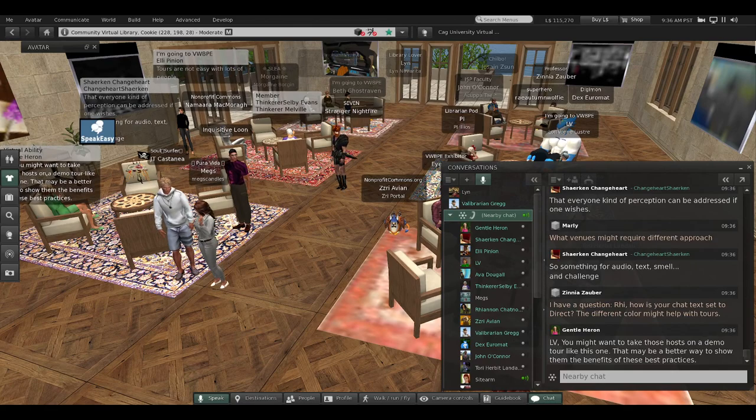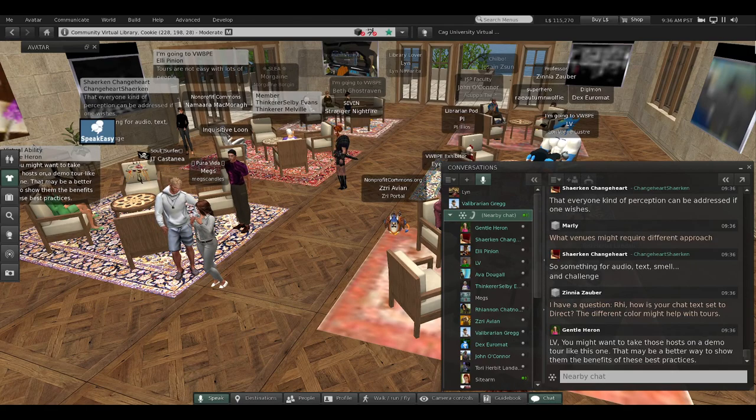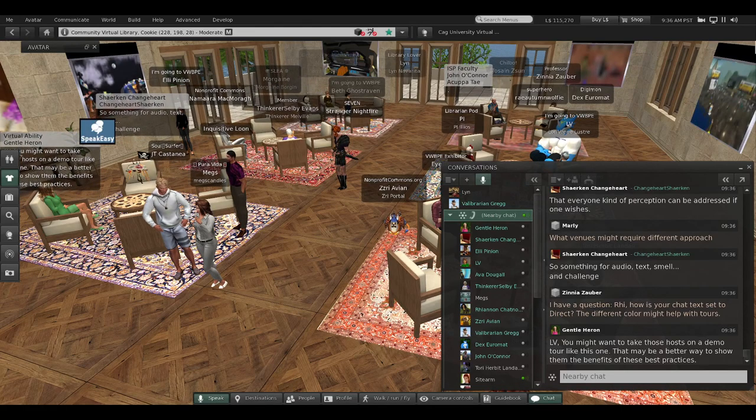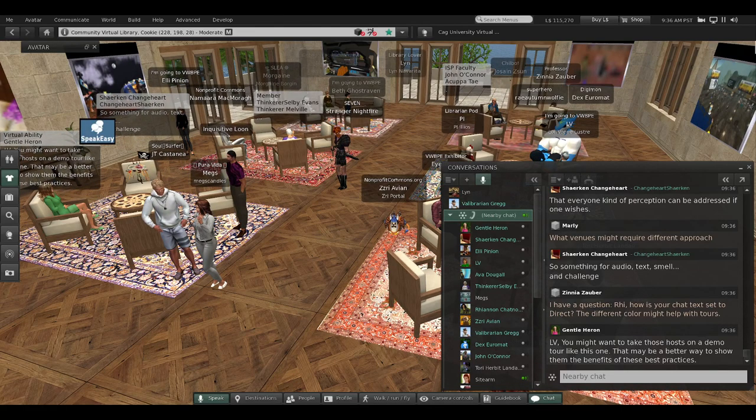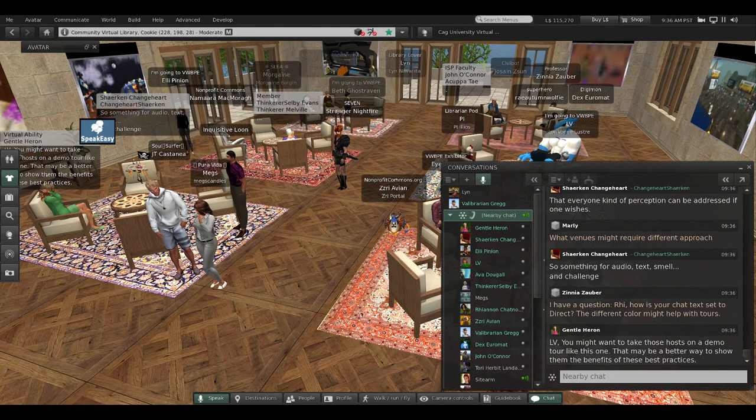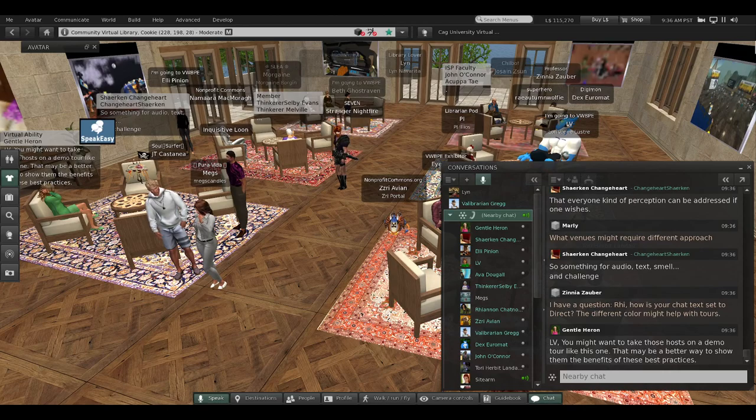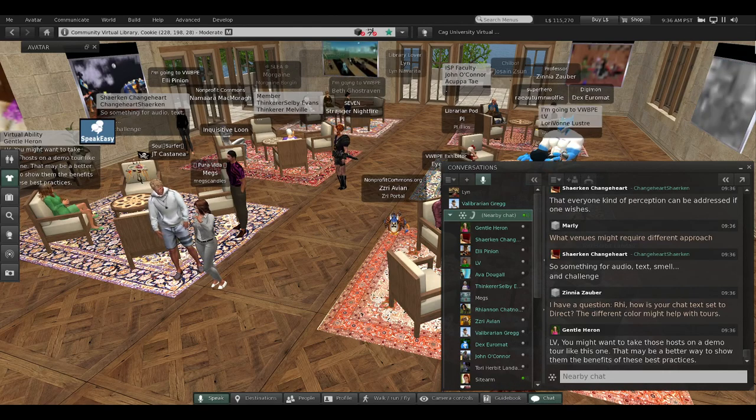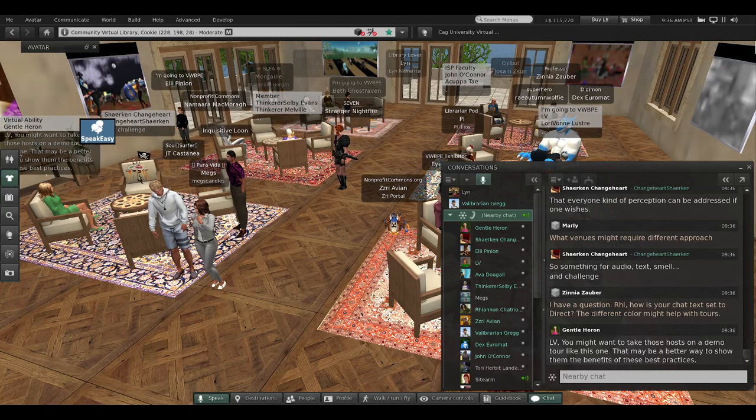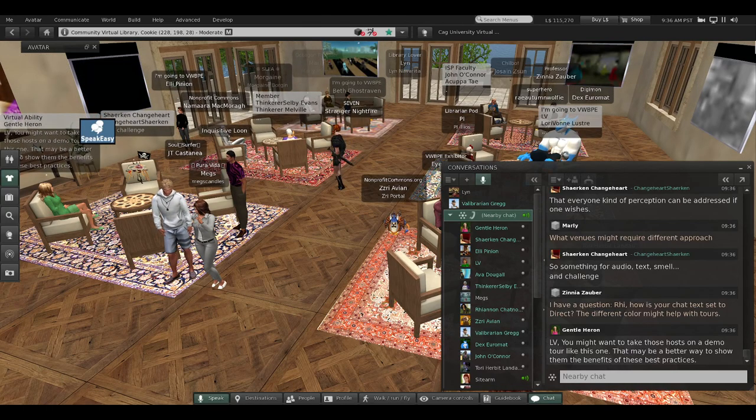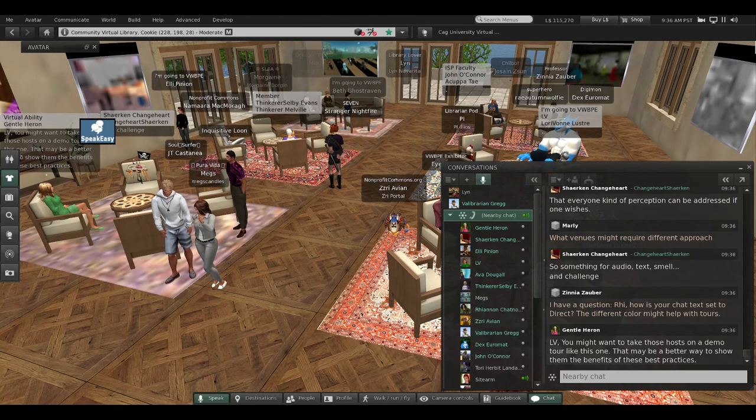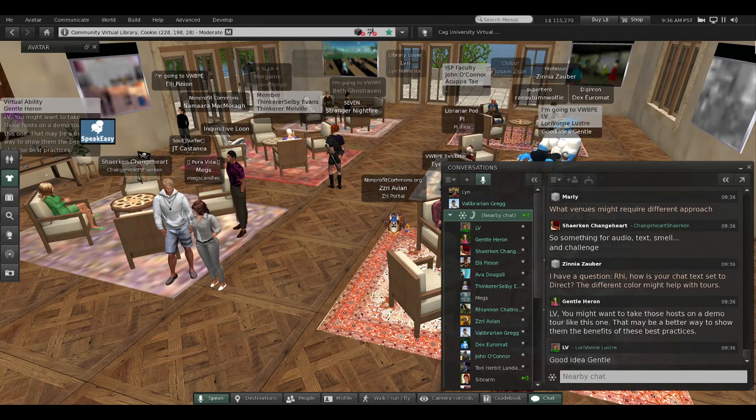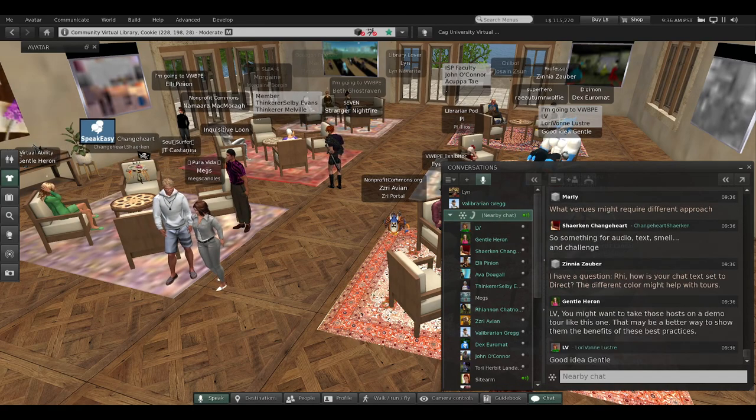Jinya wants to find out later how Ri does her chat text to direct for different colors. Gentle is already making suggestions to Lori to have a demo tour like this one to demonstrate what's going on, and Lori dittos that.